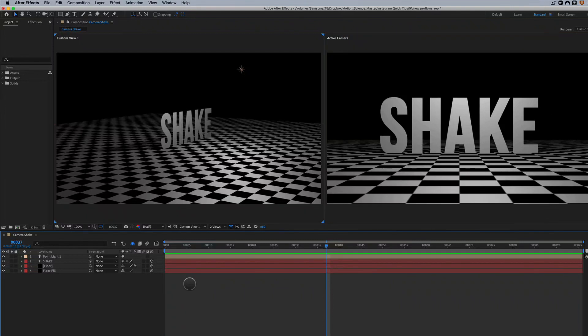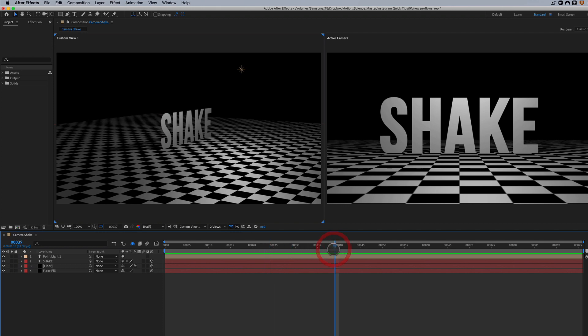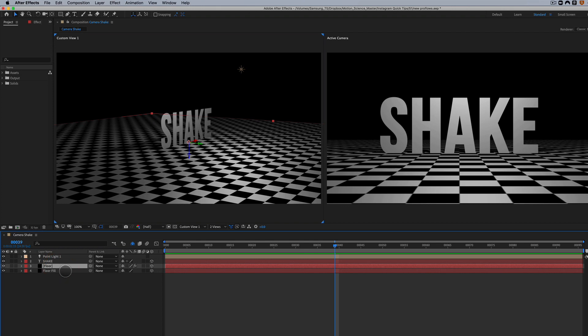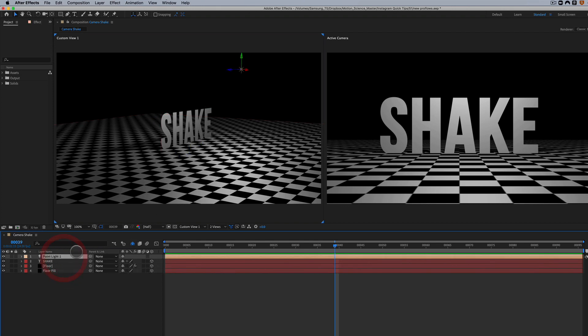Hey there, and welcome to this ProFlows Plus Quick Tip. I am Cameron, and we've been talking a lot about Camera Shake in past Quick Tips. So I want to show you how you actually apply Camera Shake to a camera. You can see here, we've got a very basic scene. We've got a point light up here creating some light and shadow. We've got the word shake, which is sitting on a floor. It's a checkerboard, and we've got a fill layer for that floor.